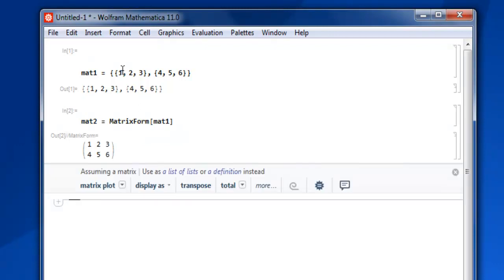Now if you want to convert your original matrix 1, which is basically a list of lists, into an entire list without any specific rows and columns, you can use a keyword known as Flatten.